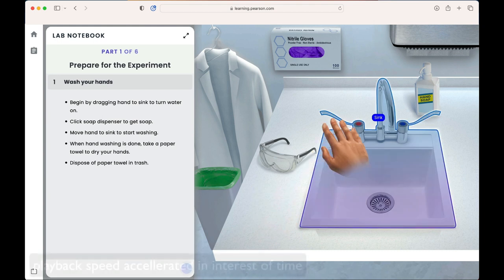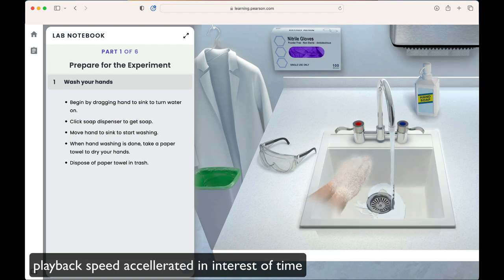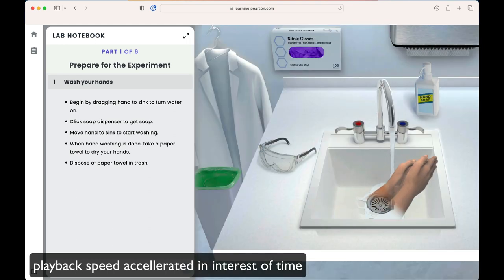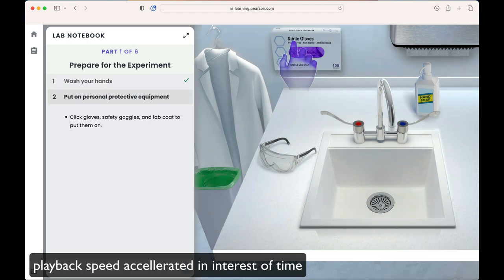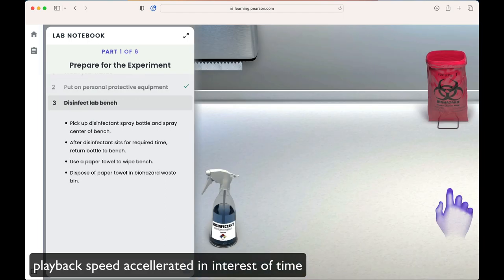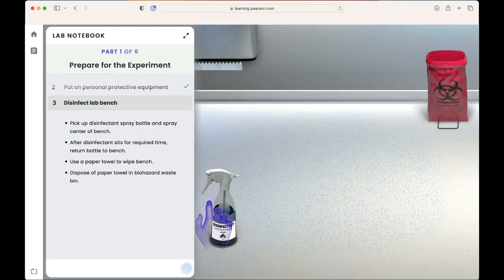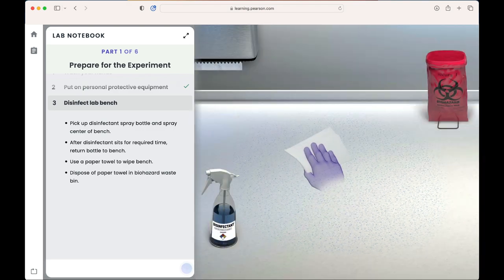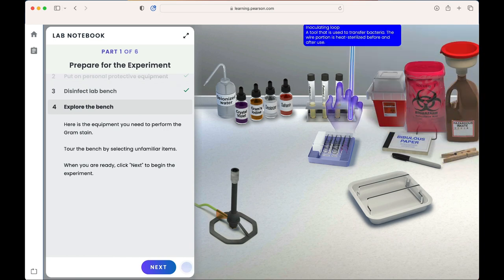In the pre-lab, students gain exposure to hand-washing requirements, personal protective equipment, lab bench sanitation, and a full tour of what's available on their lab bench. Each lab emphasizes critical thinking skills and lab skills, along with techniques used in the physical lab setting.